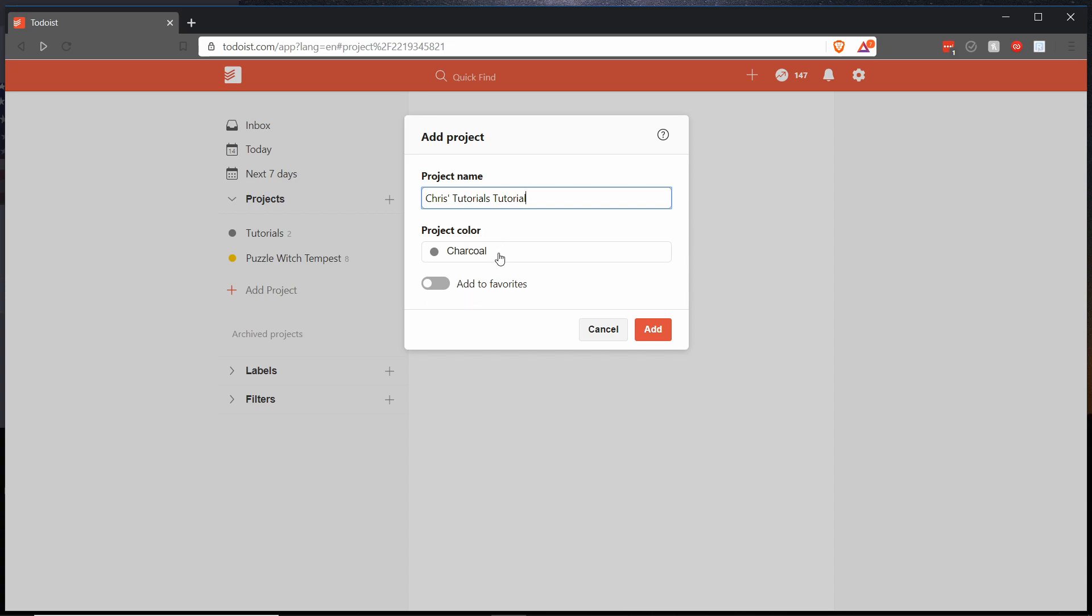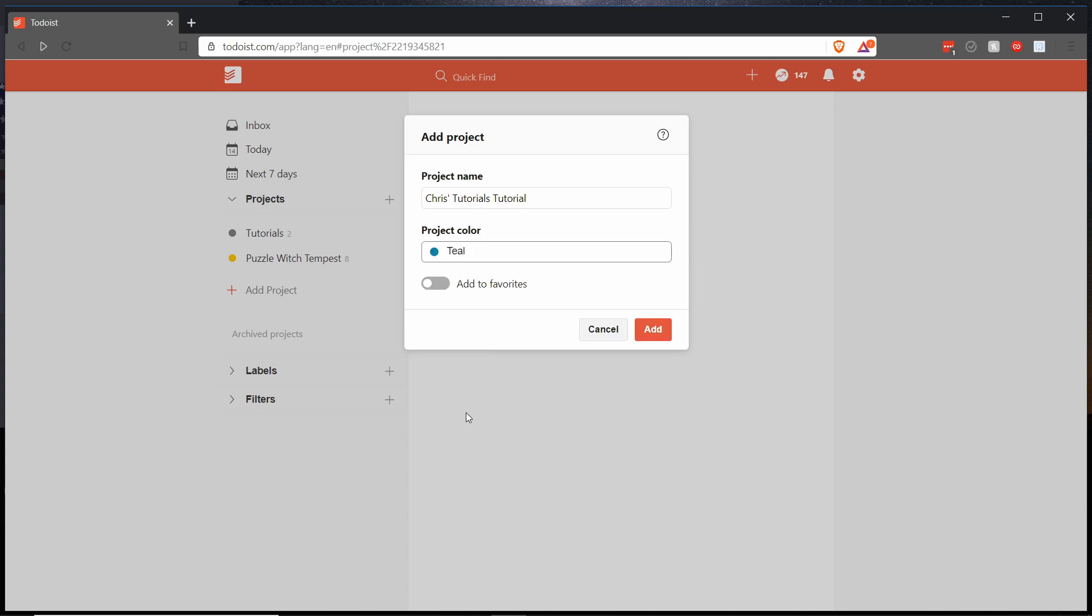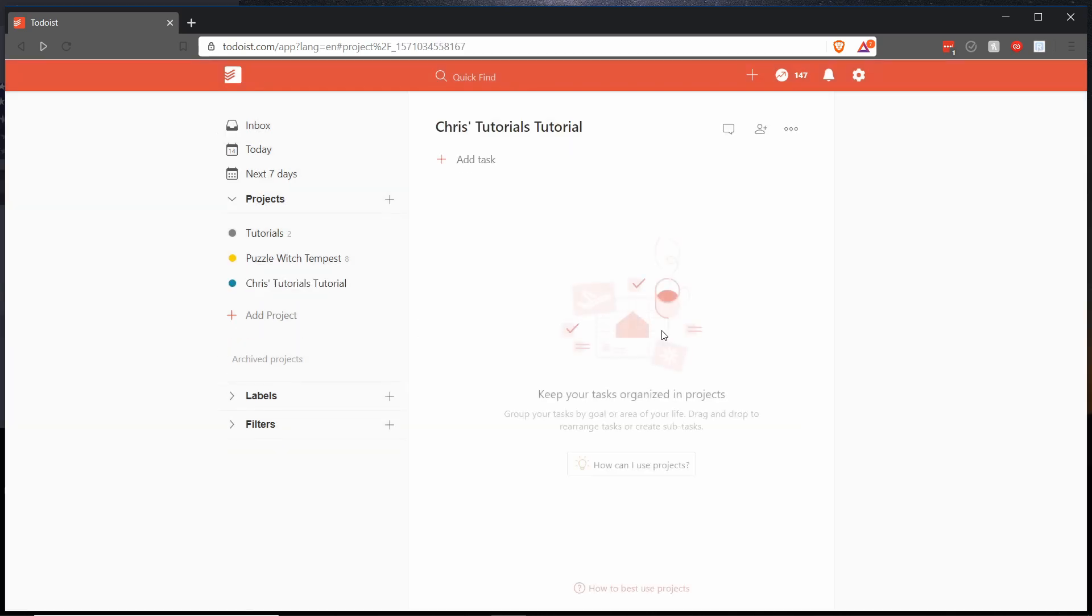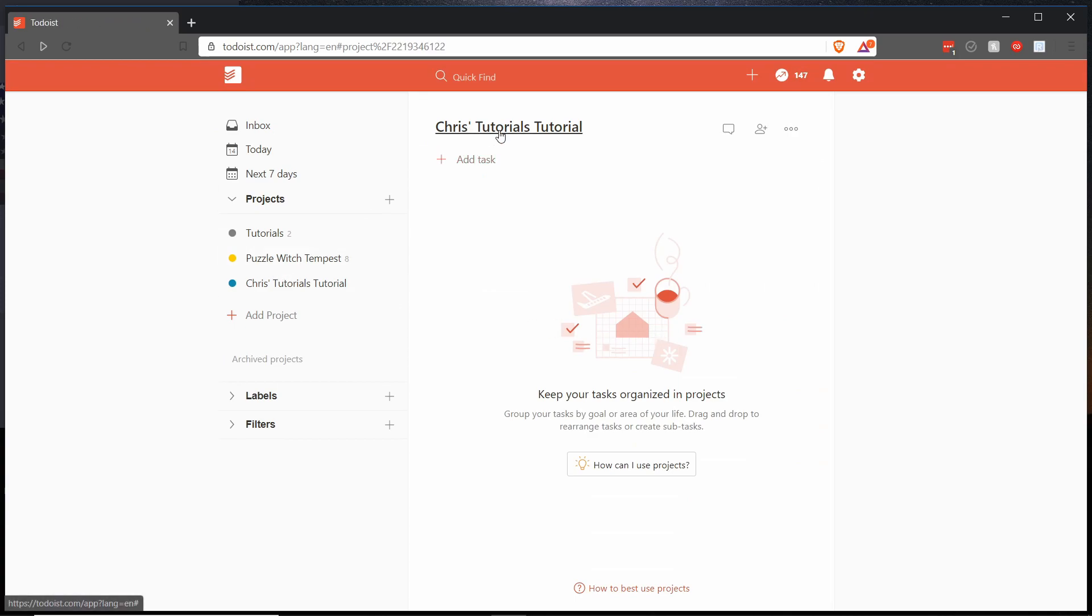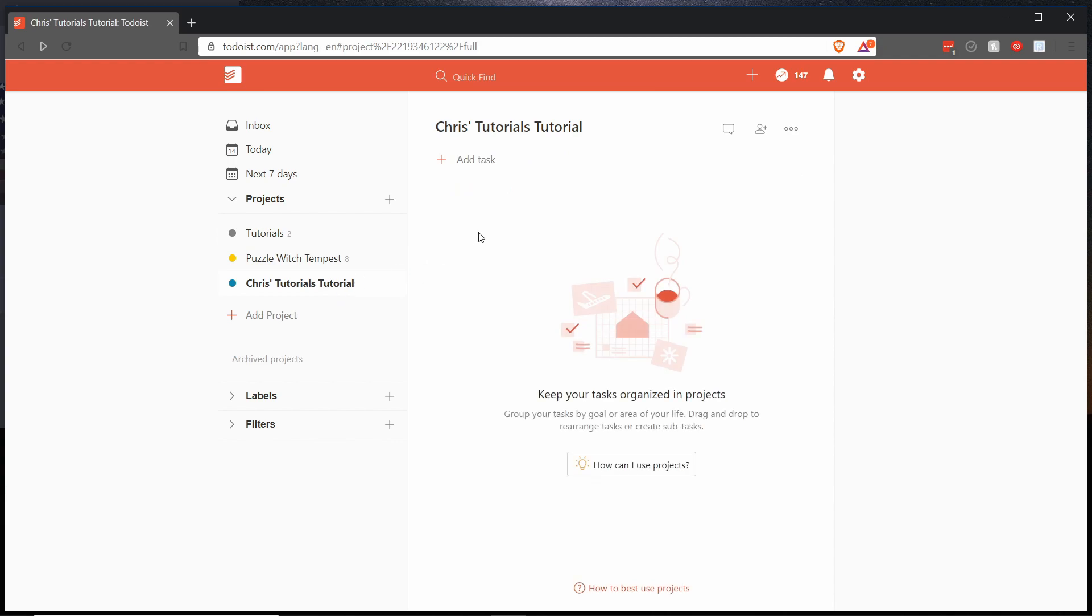You can choose a project color which is kind of nice, you have a lot of options here so I will go ahead and give it a nice teal and hit add. So once you do that it'll switch over on the right section to be in the project view mode and you can click between any projects you want on the left in order to make that the currently selected project.